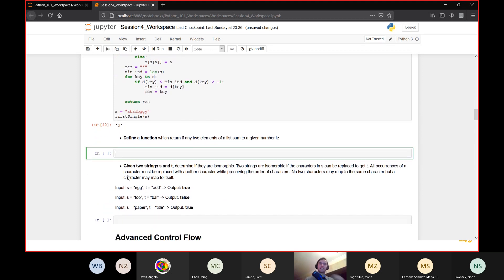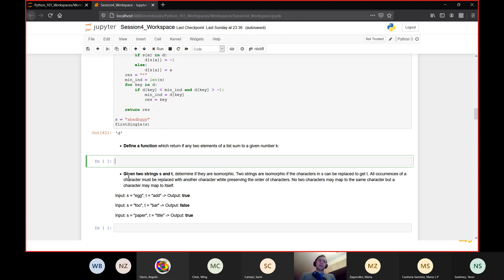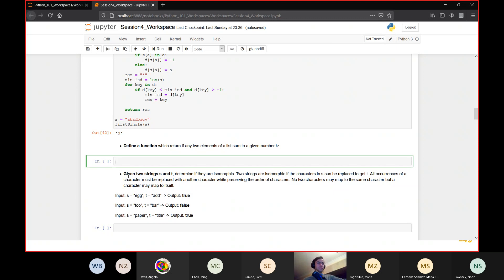Now the second exercise: we are given a list of numbers and a number k, and we need to determine if any two numbers in the list add up to k. Think about how to make it more efficient using a dictionary. I'll give you about 40 seconds to think about it.